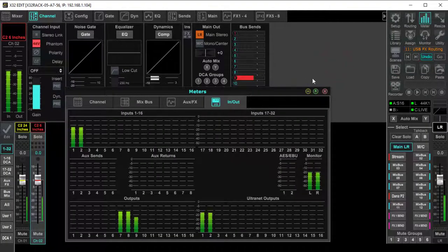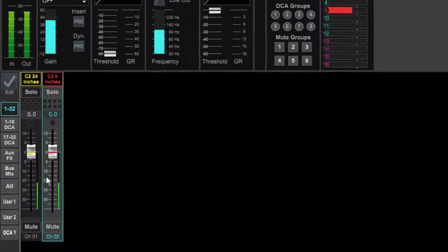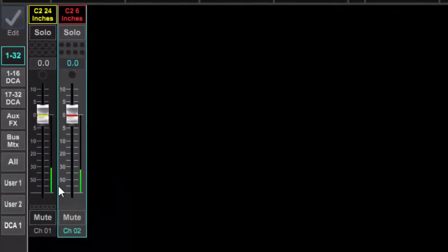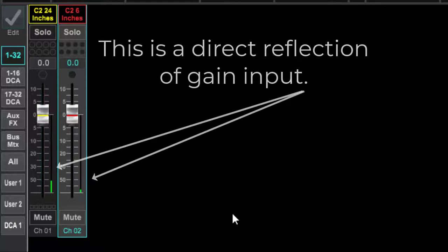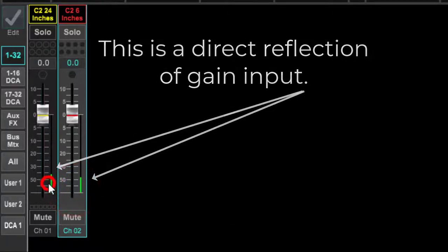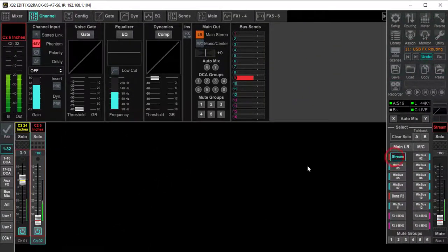Let's look down here at these input levels coming into the channels. This is the one that's 24 inches away and this is the one that is close up. That is a tremendous difference between these two concerning the noise coming in.